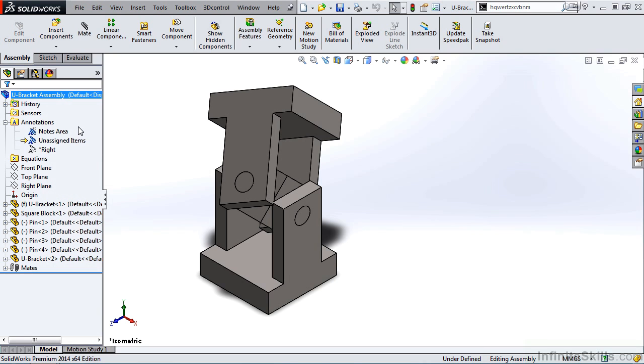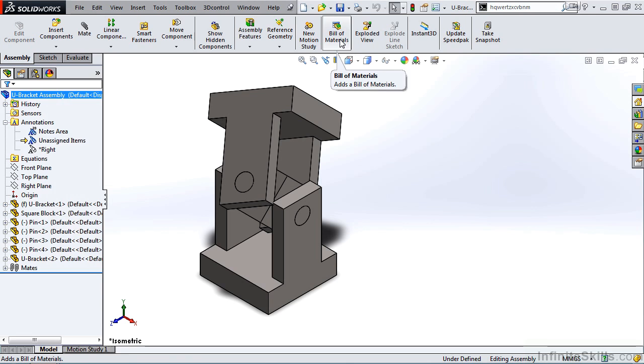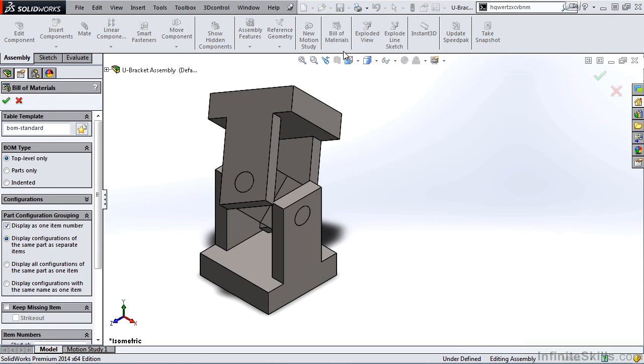Let's add a bill of materials. On the assembly ribbon, I'll select Bill of Materials. The Property Manager for Bill of Materials opens, and this is very similar to the Bill of Materials Property Manager in the drawing environment. I am going to stay with the default settings.